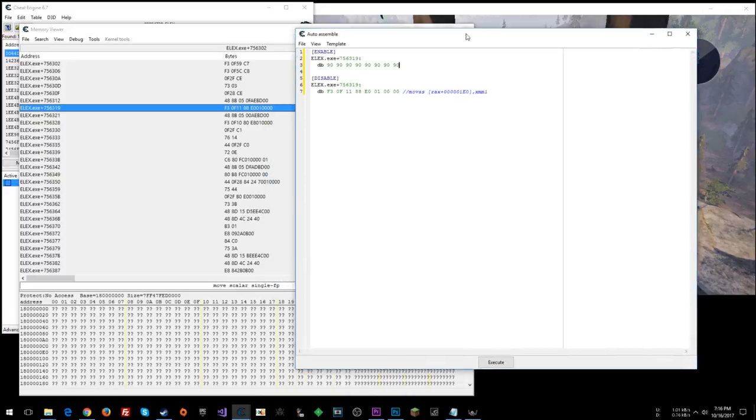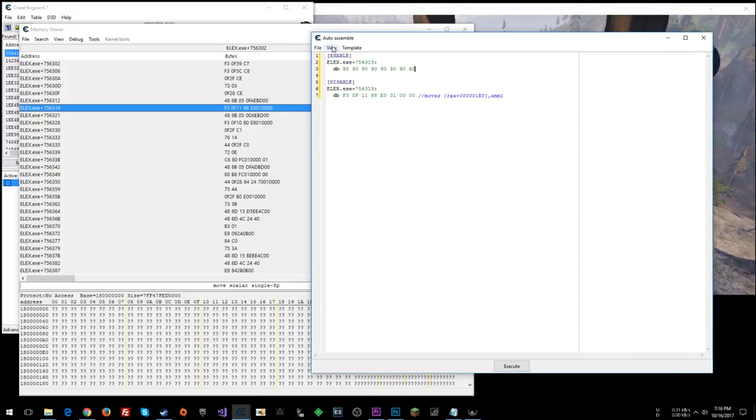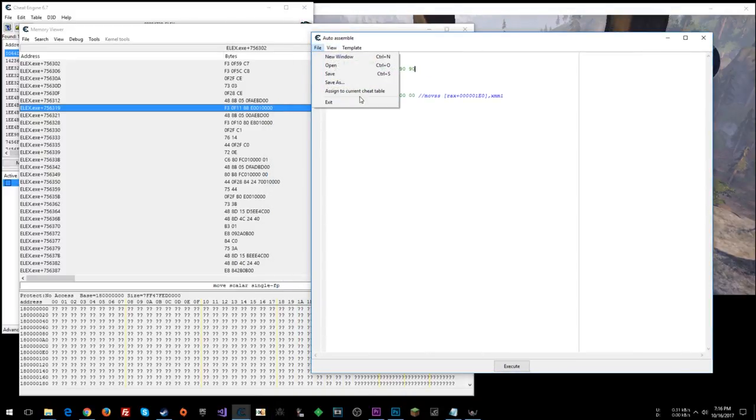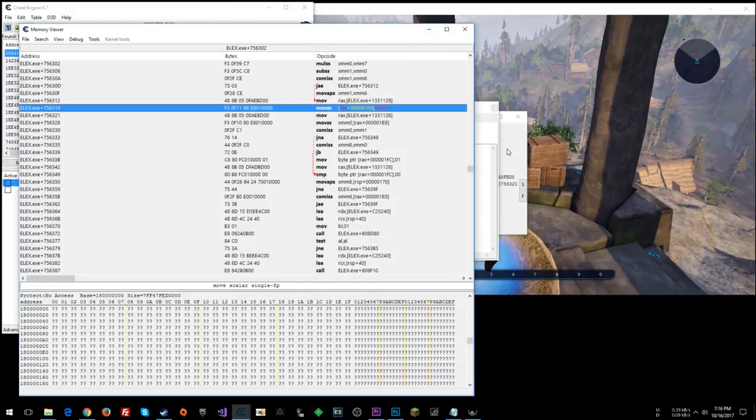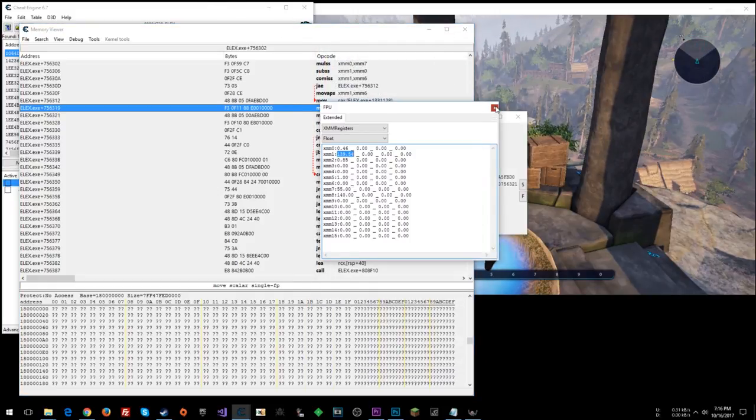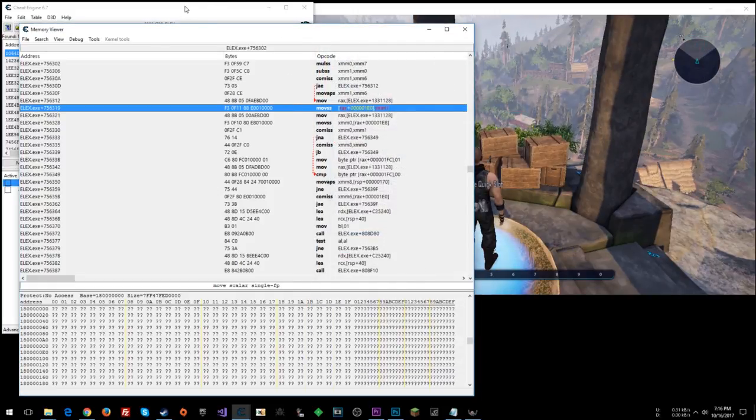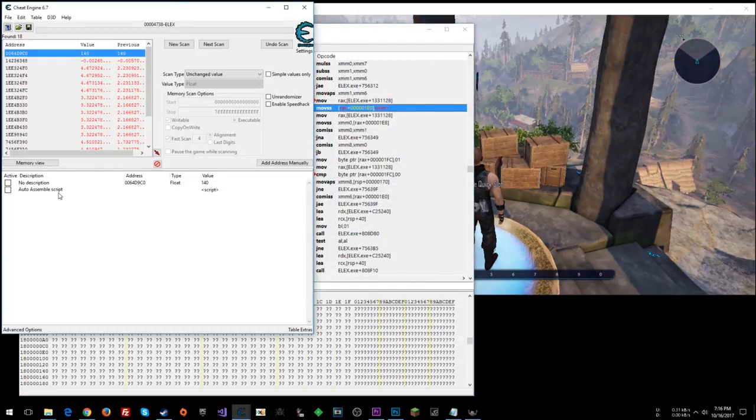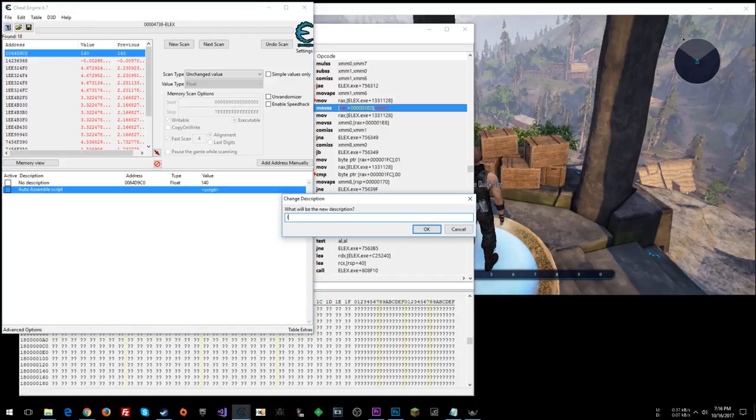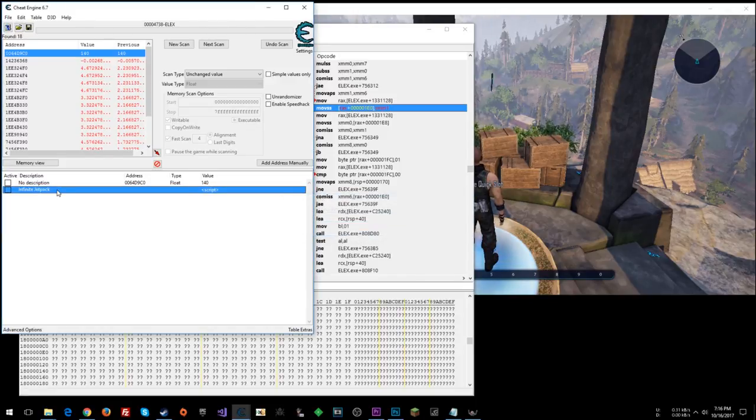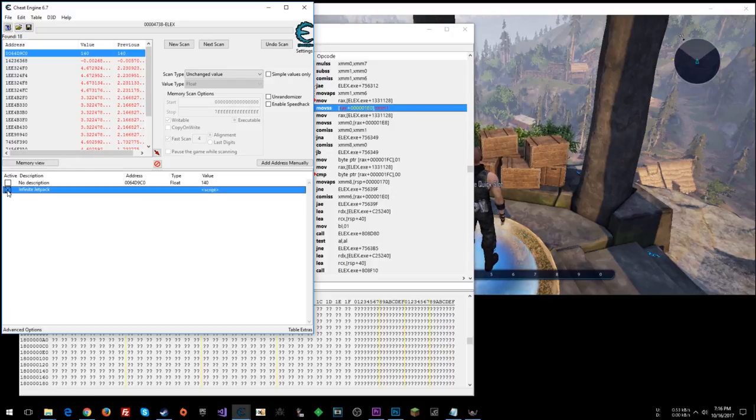And then that's it. Let's go file, assign to current sheet table. Okay, let's close this and this. And here we can say infinite jetpack. Let's enable that.